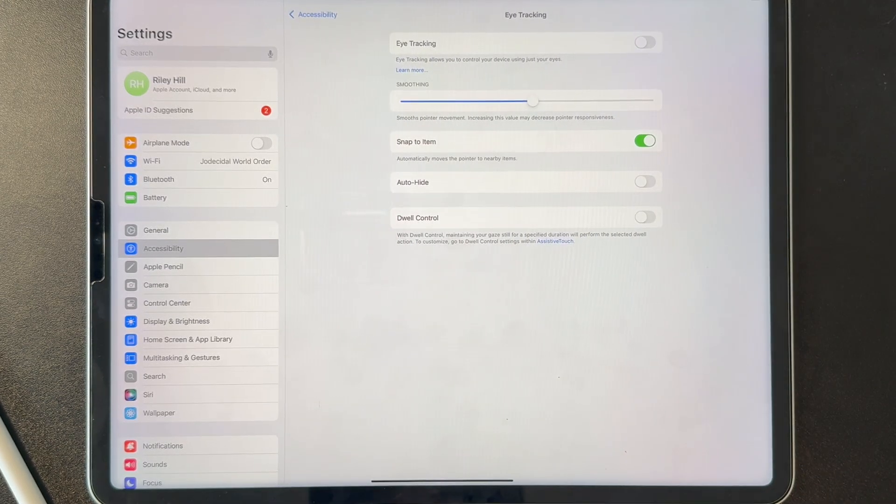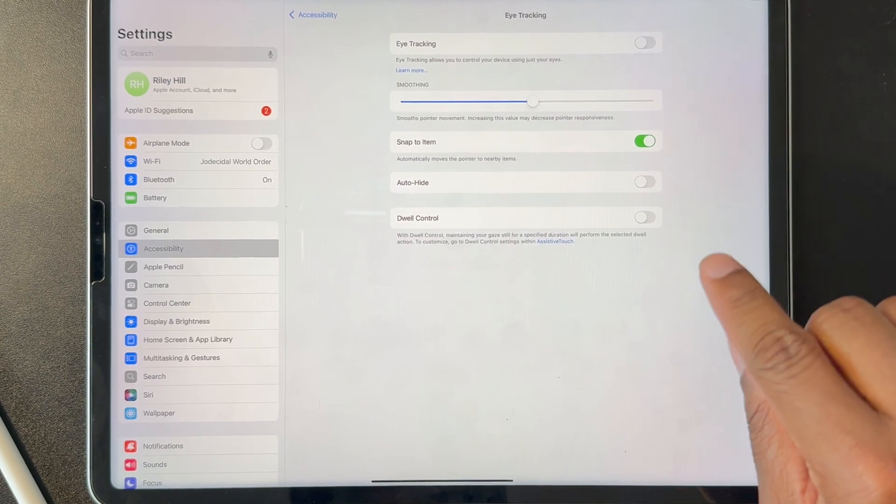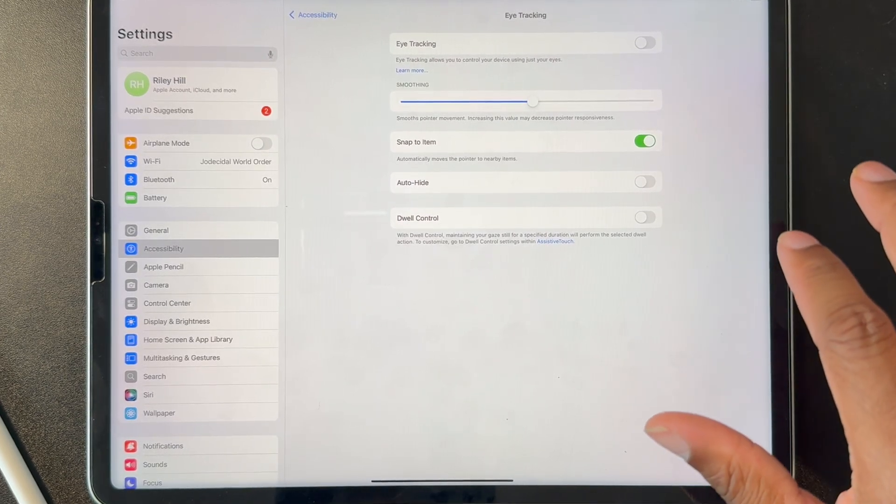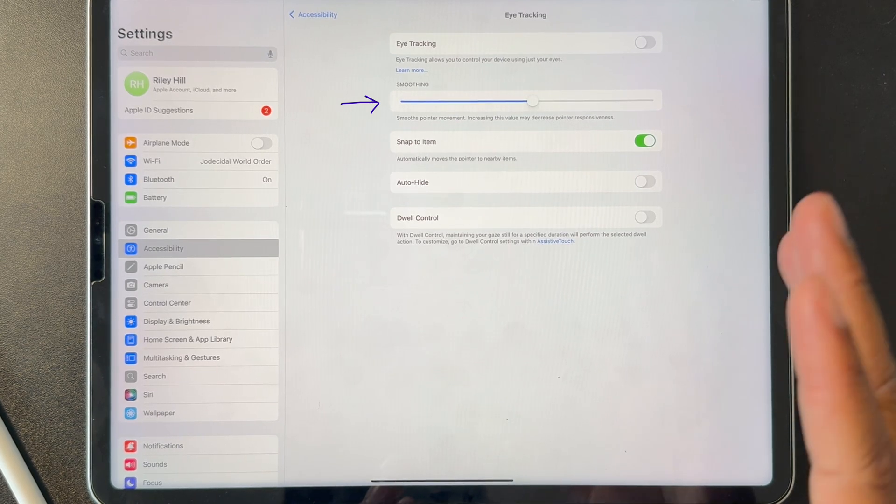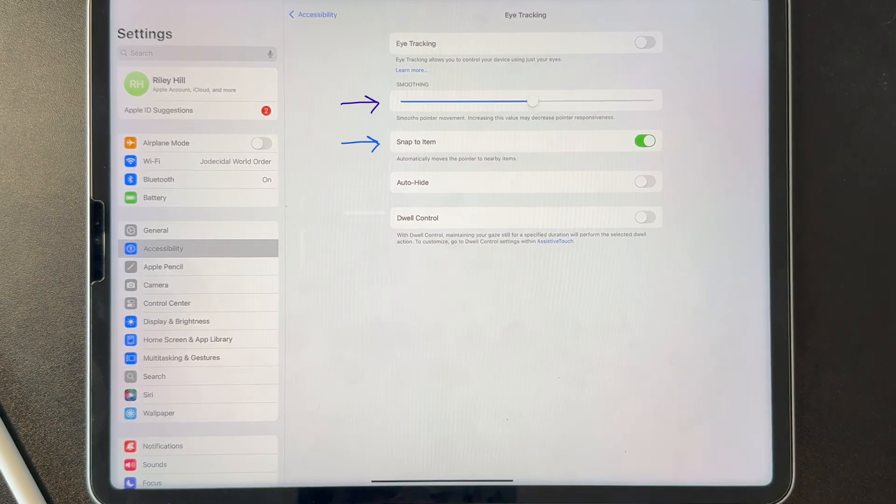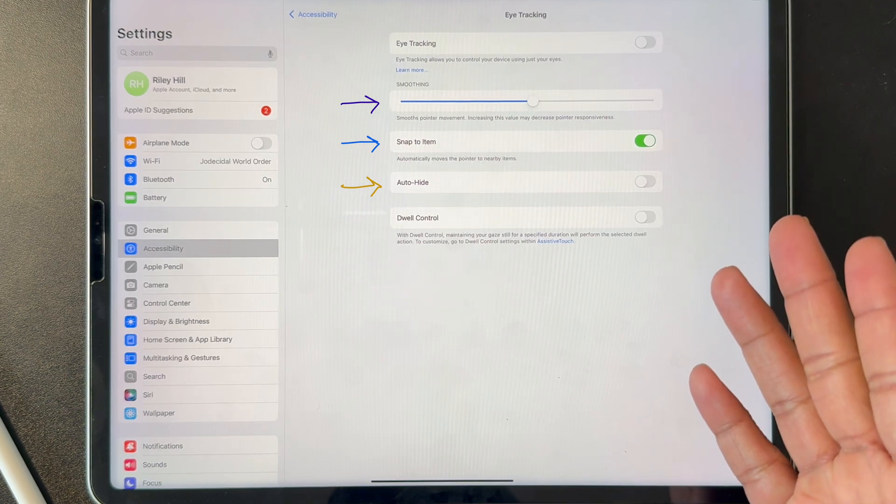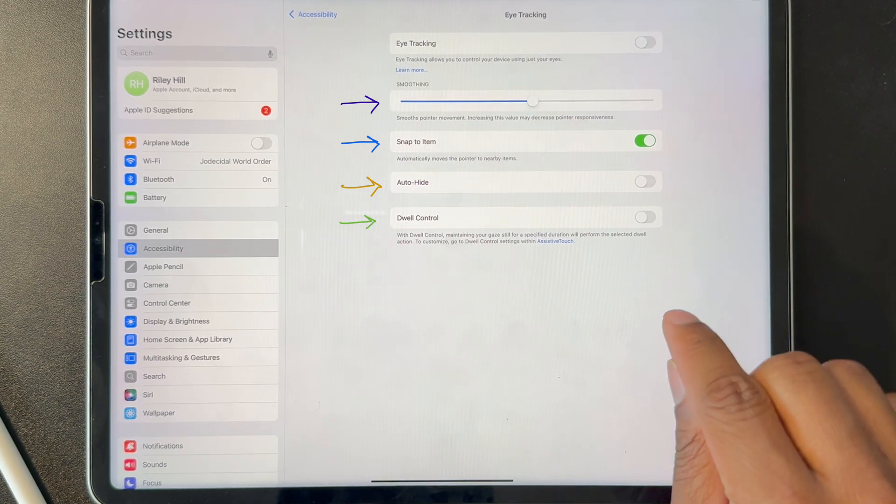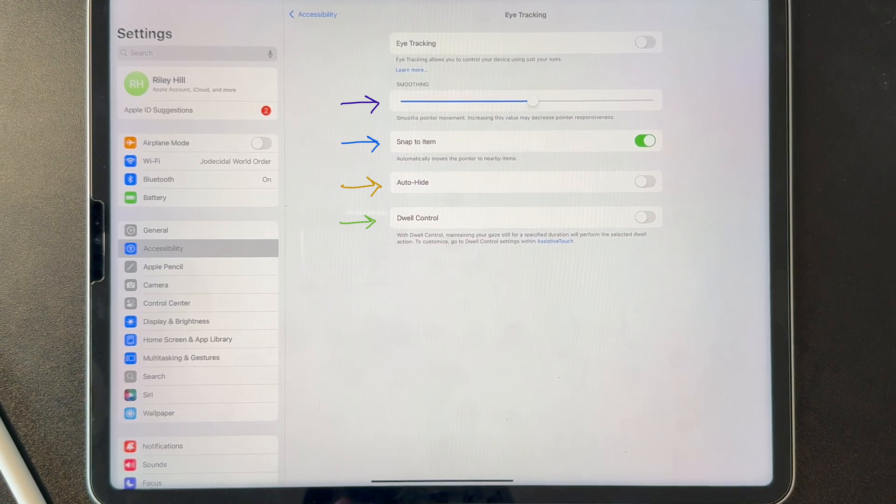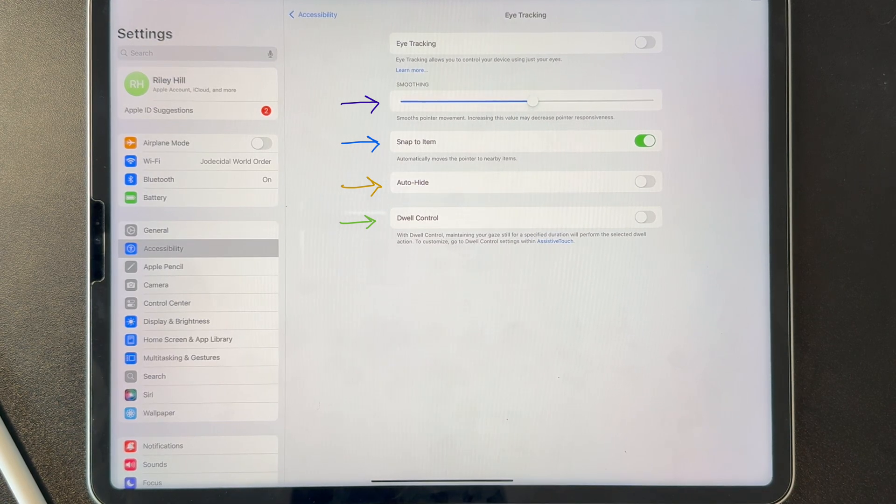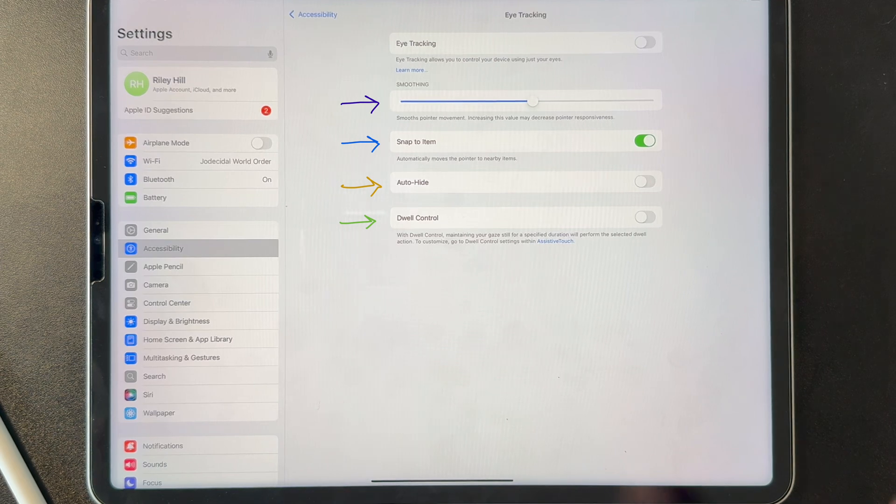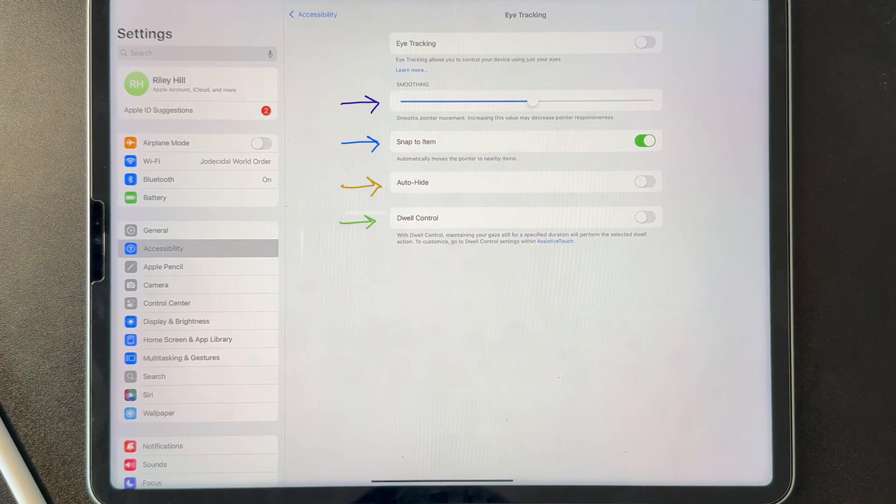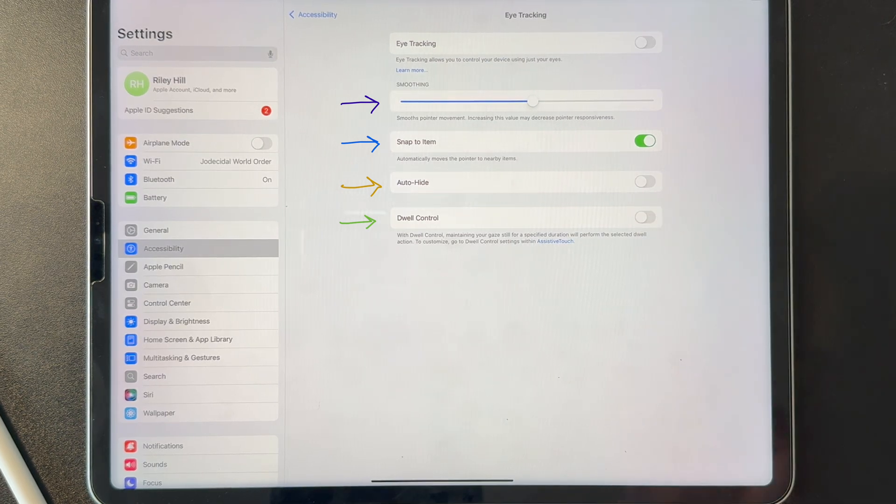If I go ahead and tap that, I'm going to have the option to turn that on. There are a few options here that will make more sense as we get into this. There's one for smoothing the pointer movement. Snapping to items that you're looking at is on by default. Auto-hide, I believe it would be auto-hide the cursor. And then dwell control is, like it says, basically if you maintain, if you're looking at something for a given amount of time, the system will treat that as a tap and perform that specific option.